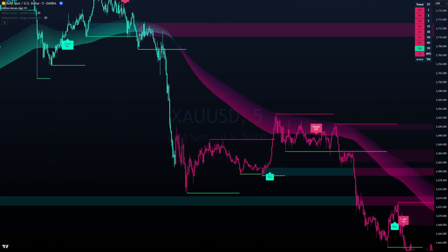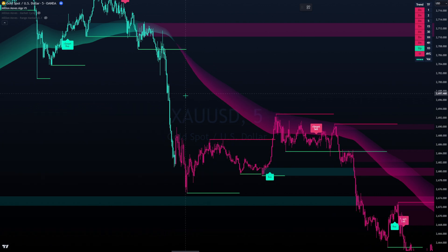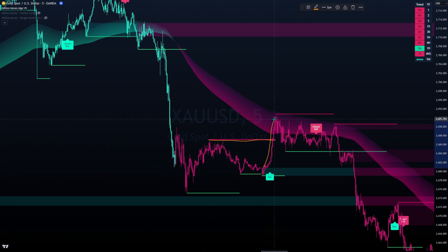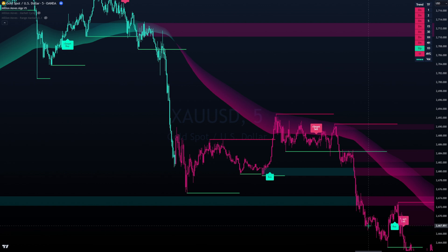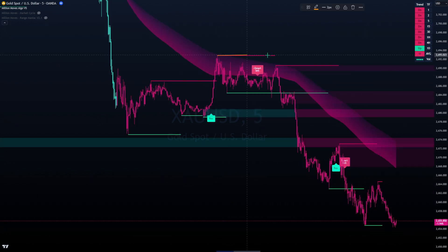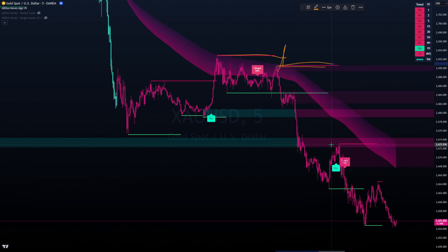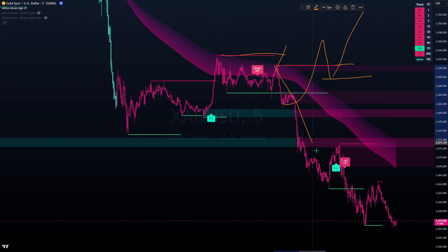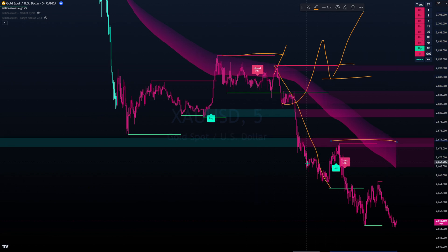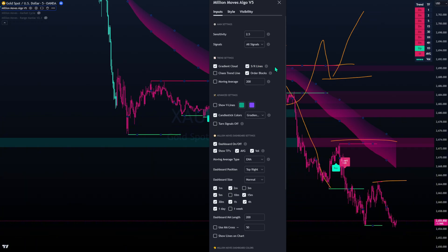In a bearish scenario, price never goes above the previous high - it just breaks the previous lows. After a big drop we need a retracement - price pulls back into the gradient cloud, then it took out the liquidity at a previous high and drops again. For the bearish trend, price stops making new highs and instead makes lower highs. To become bullish, price needs to go up, pull back, and push higher again - but that's not the case when making lower highs.